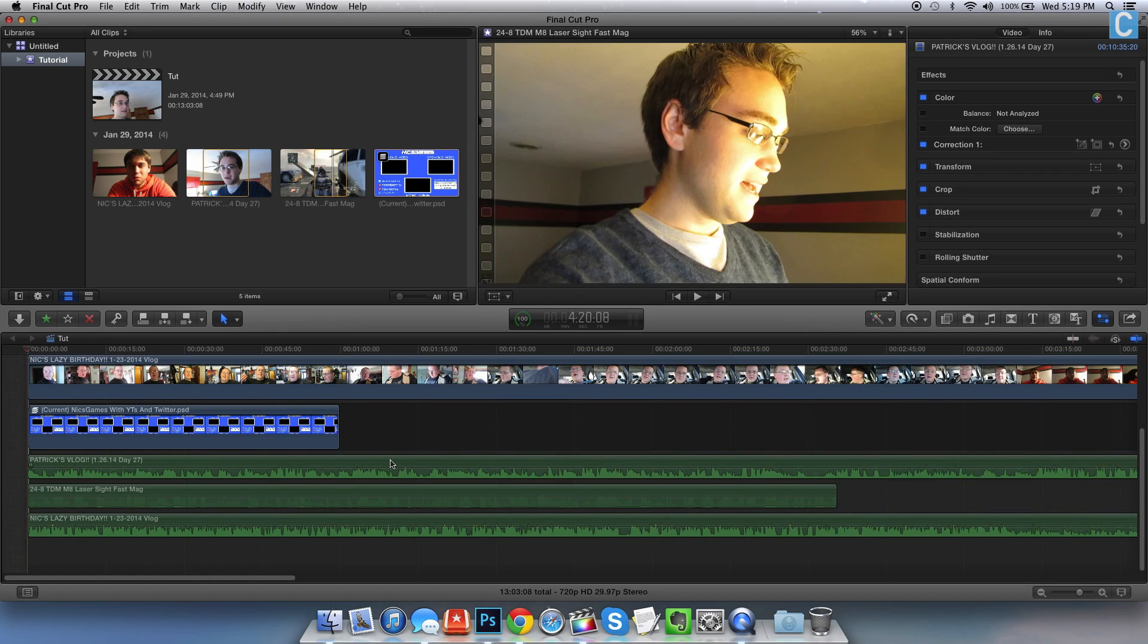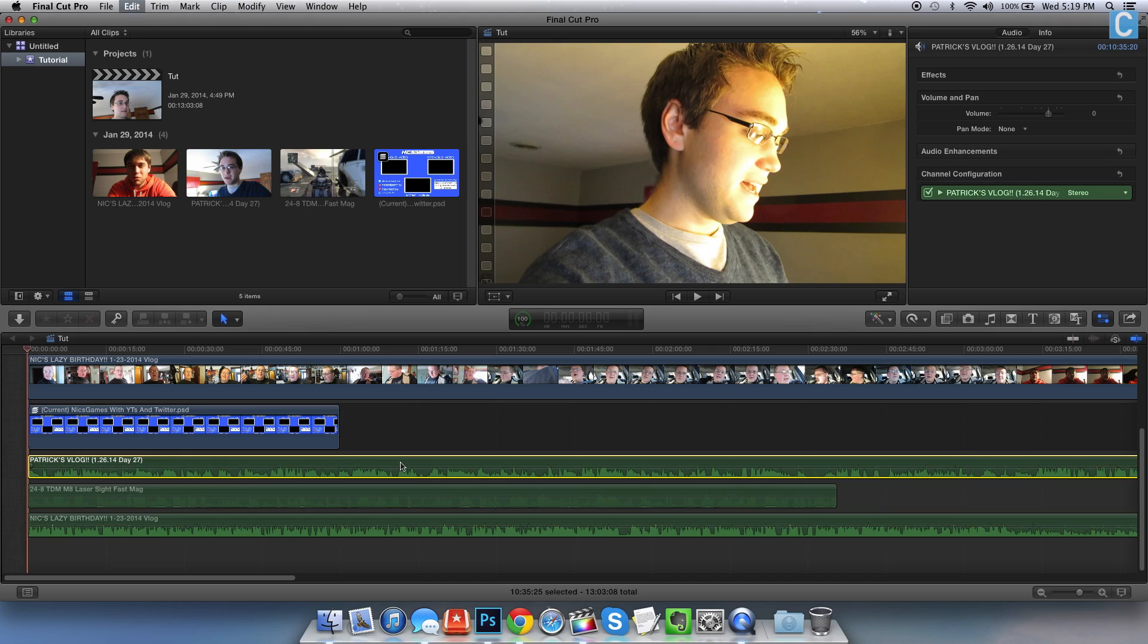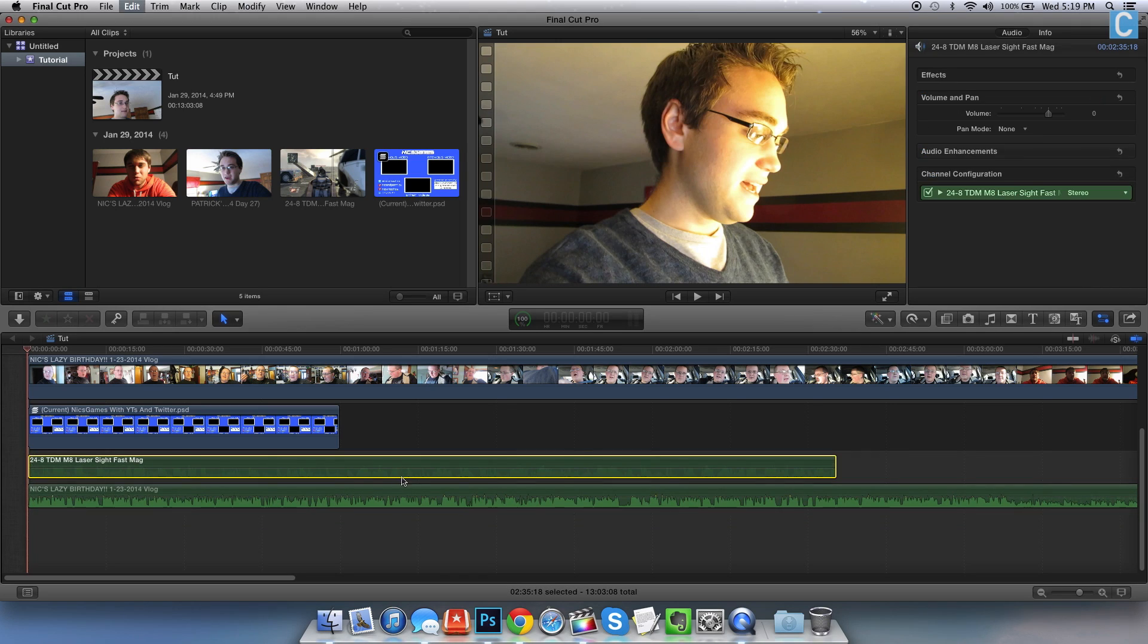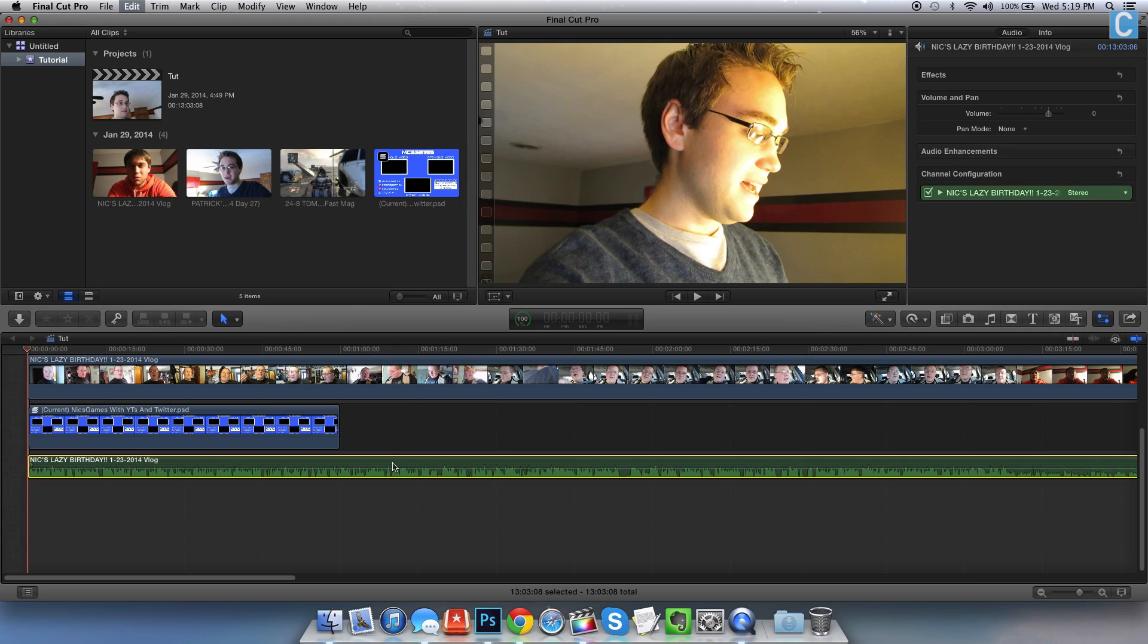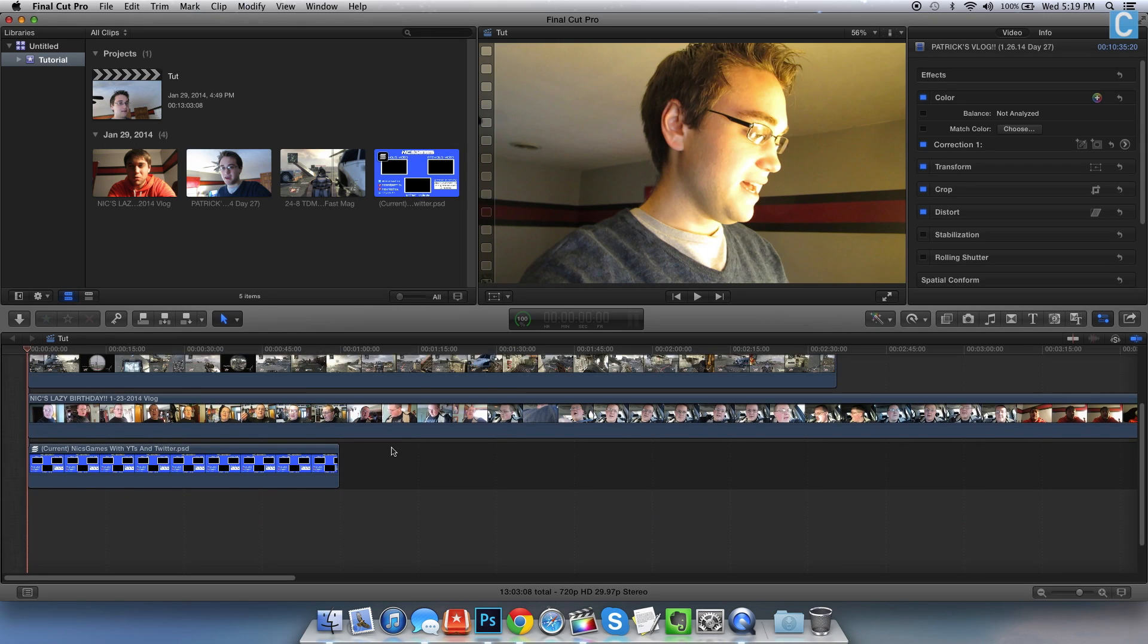Now scroll down and here's the audio. We need to delete these. Just click on them and then hit Command X on your keyboard. All the way down through here. Boom, all of the audio is gone.